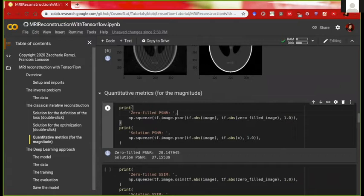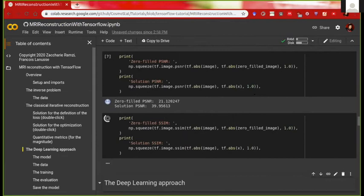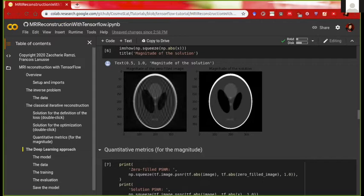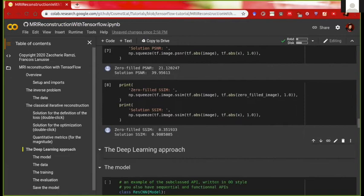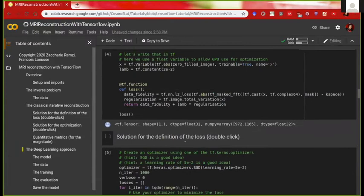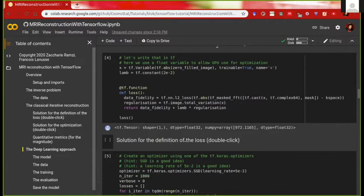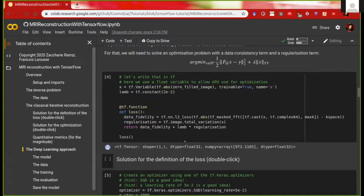Now we look at quantitative metrics. PSNR computes pixel-to-pixel differences; SSIM looks at broader structures in the image. For both metrics, higher is better. You can see that for PSNR there is an improvement — the solution recovered with iterative reconstruction is better than the naive solution. The same holds for SSIM. In this first part you saw how to apply optimization for a real application: MRI reconstruction.